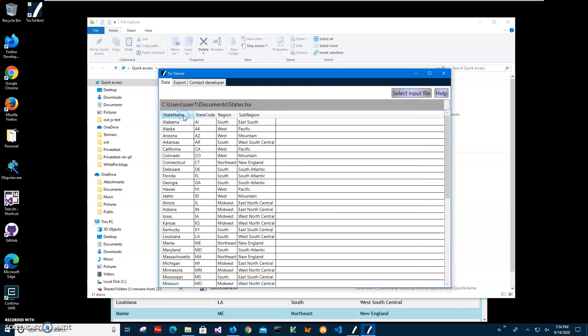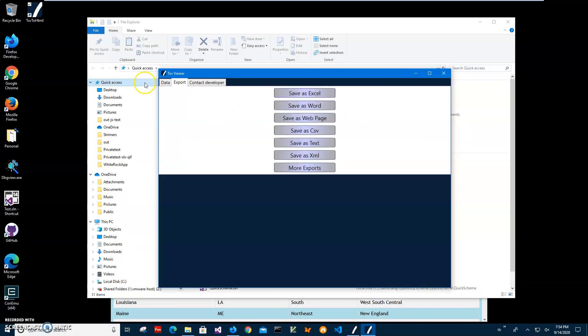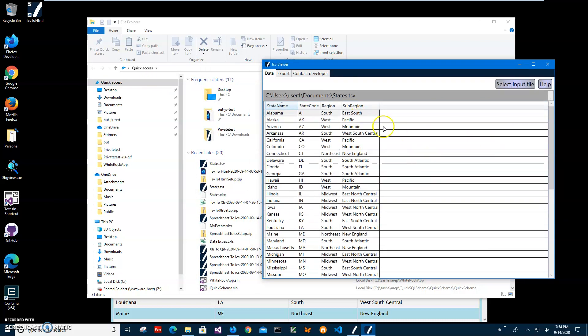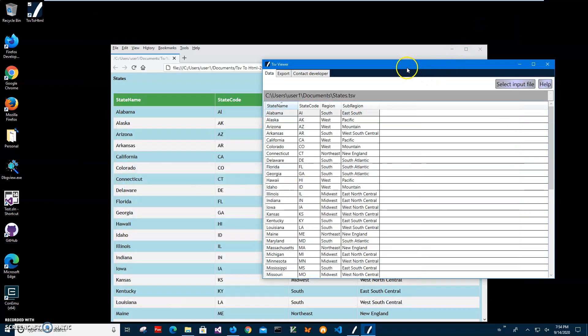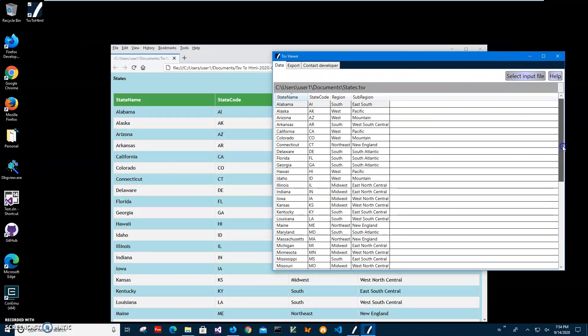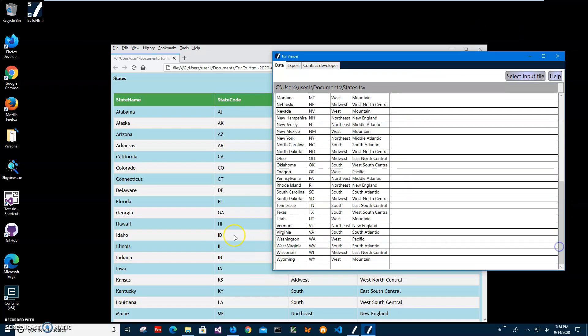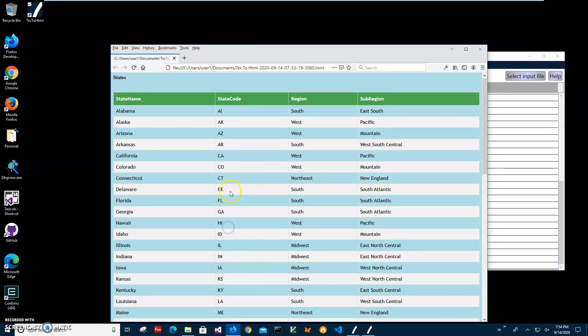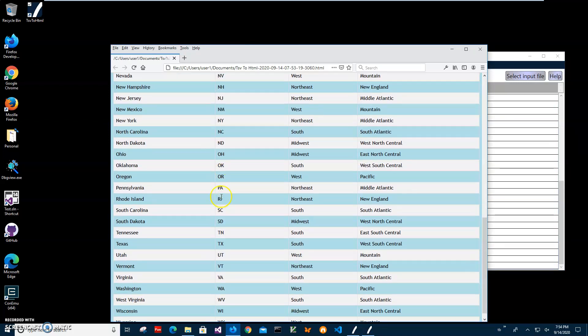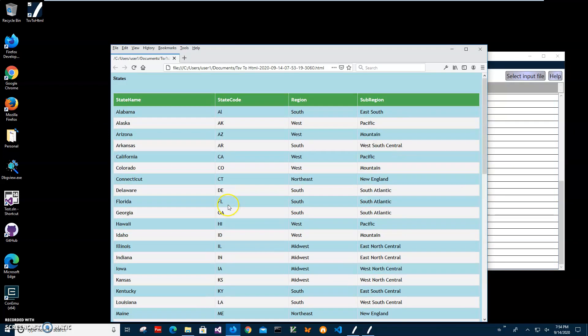But mostly it's just a viewer so I can verify that my data has been converted properly, from Alaska to Wyoming. All 50 states are there.